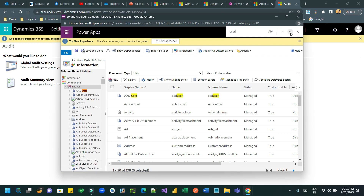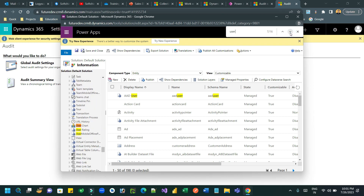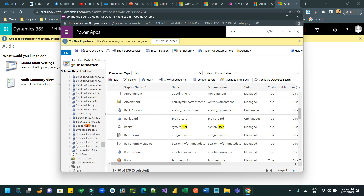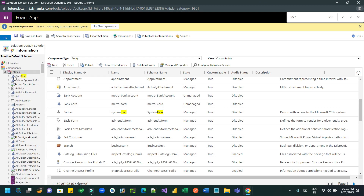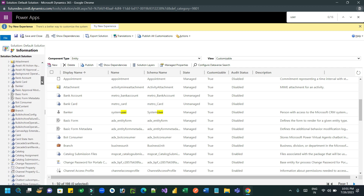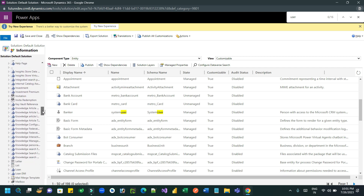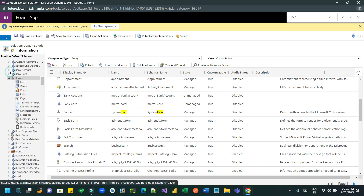Let me maximize this and search. Note that the entity name is System User — or if you have renamed it, you have to find it by that name. I have renamed it to 'Banker', so let me go to the Banker entity. This is the user entity which I renamed, that's why it was difficult to find.